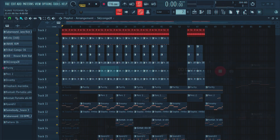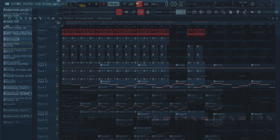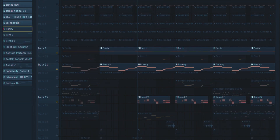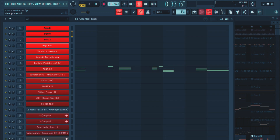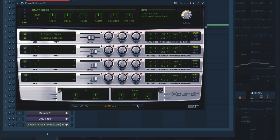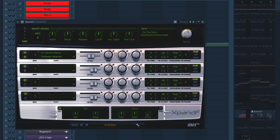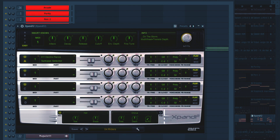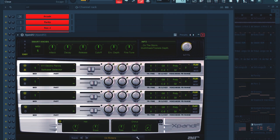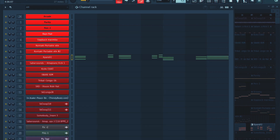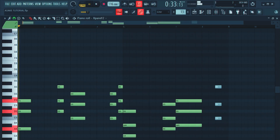So I started with the chord progression. The plugin that I use is Expanse, and this is how it sounds.